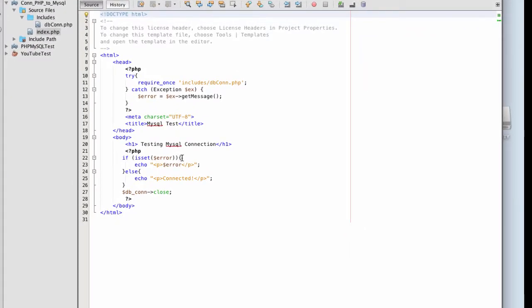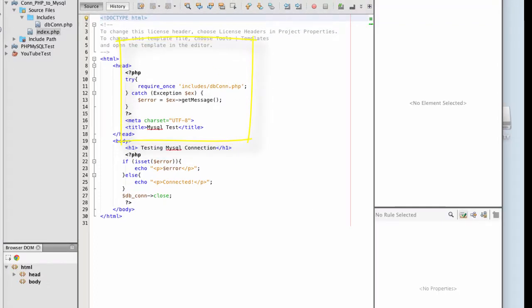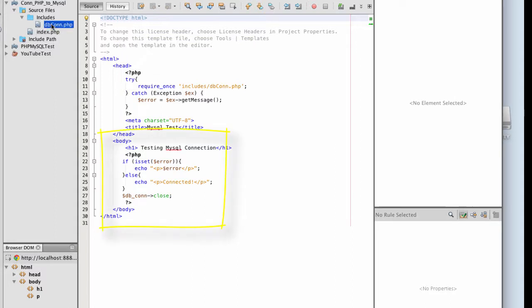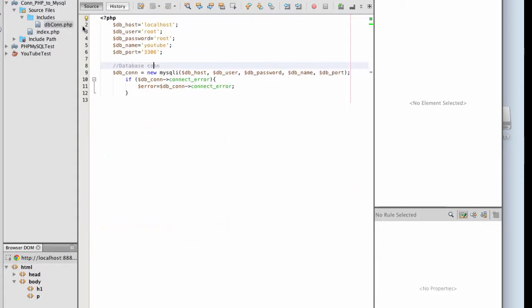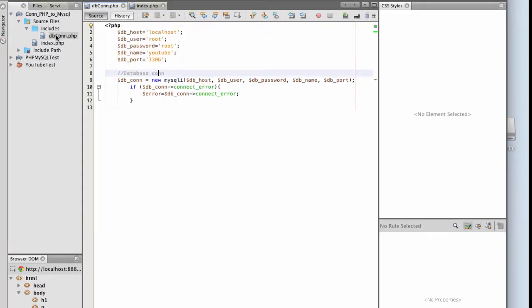If you watched my previous video, I showed you how to connect to a MySQL database using PHP. Here you see an example of my try-catch statement which includes my database connection, along with an if statement to test the connection to see if I'm connected or not.